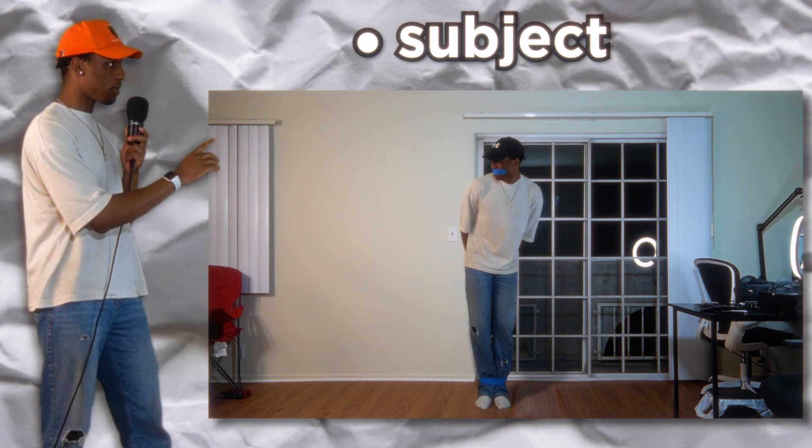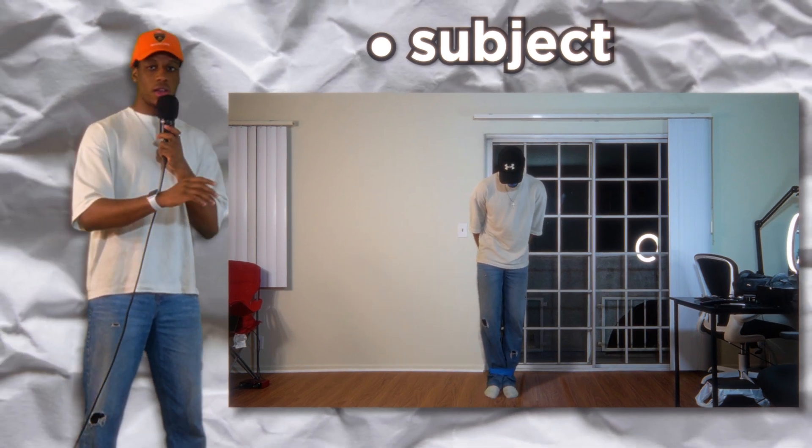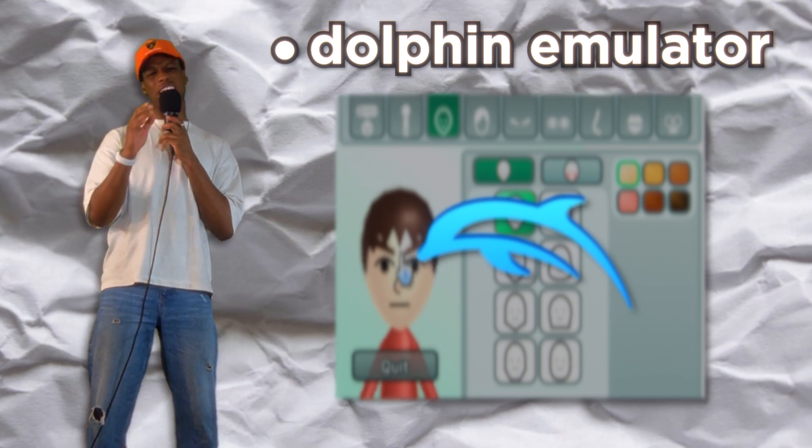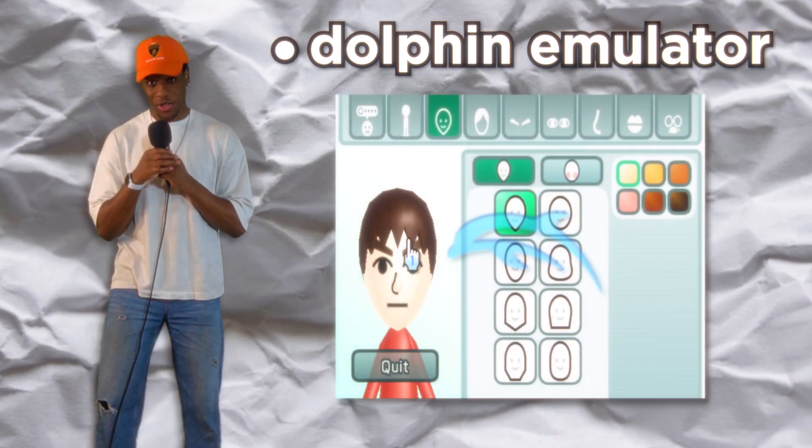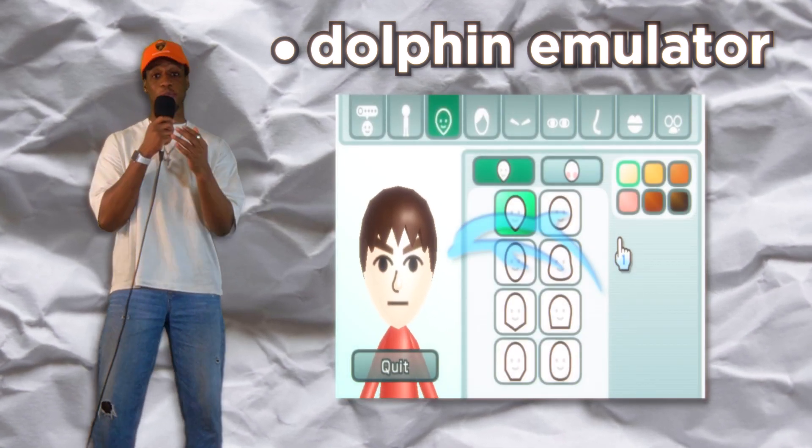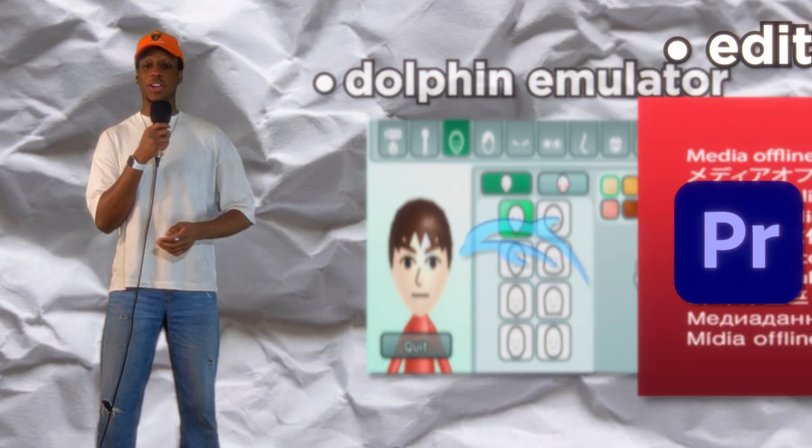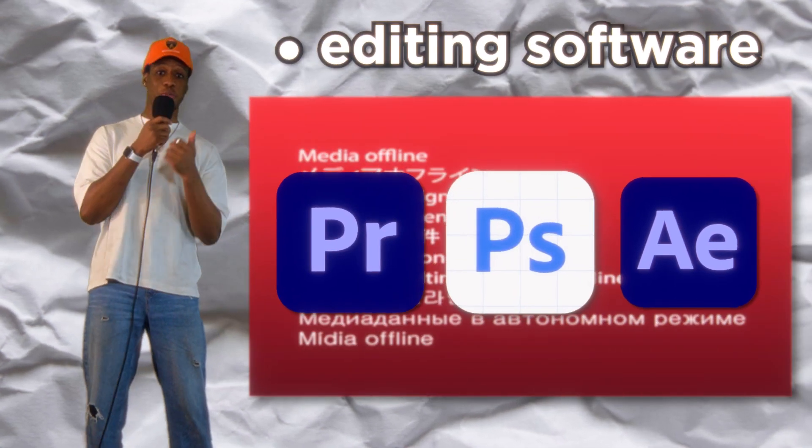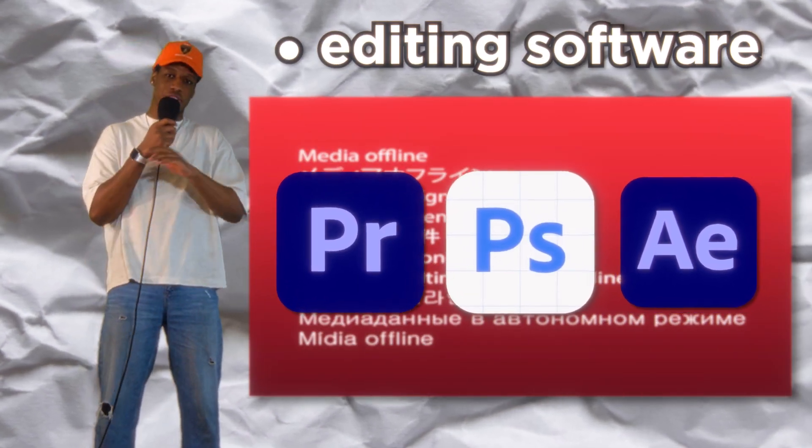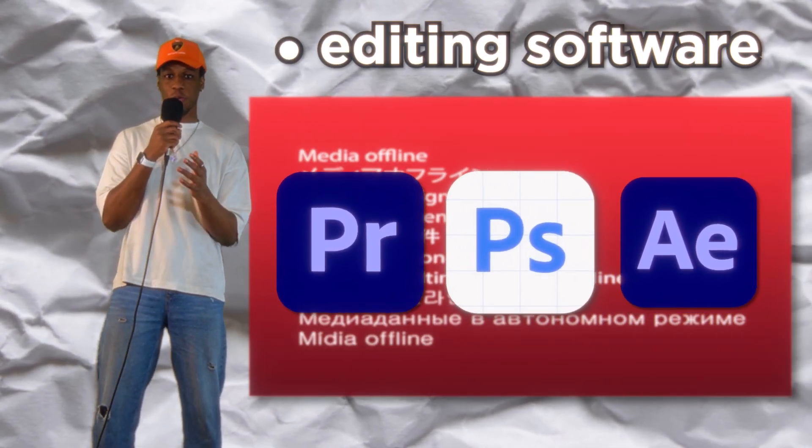A shut up. Dolphin emulator. This is just an emulator for Nintendo games that we can use to get the background footage that we're using for this video. We're going to be using Premiere Pro, Photoshop and After Effects or a similar editing software, whatever you're comfortable with.